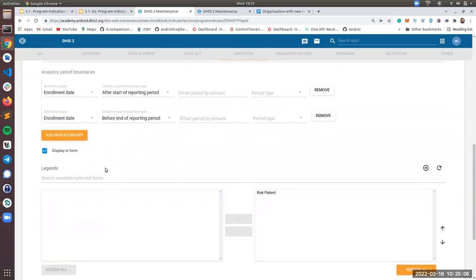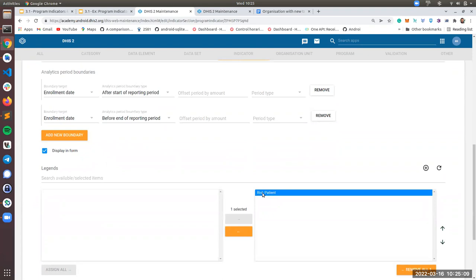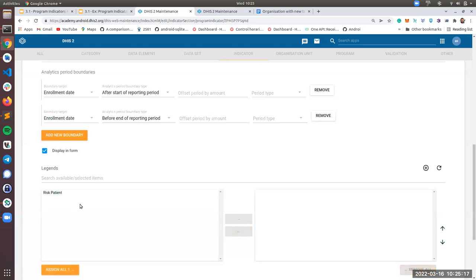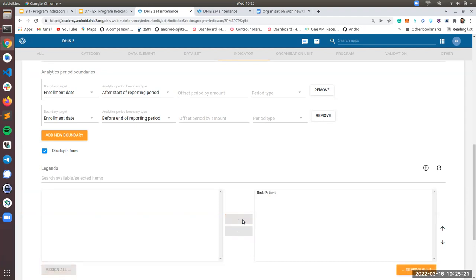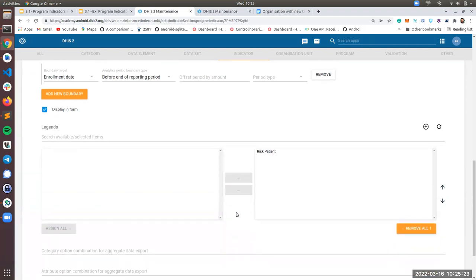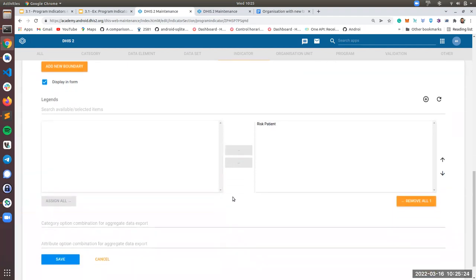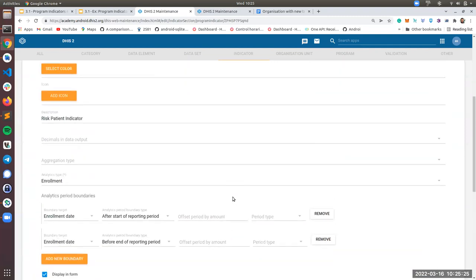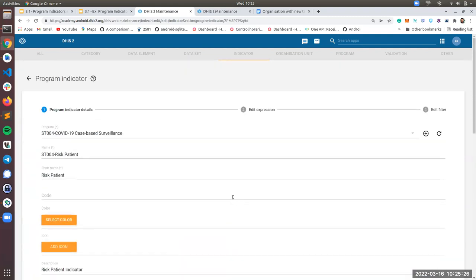Another thing that you need to do is to assign the legend. You don't need to create a legend for this exercise. We are giving you the legend. I will show you later the legend, but you don't need to create the legend. So when you are creating the program indicator, you will see the legend like this and you assign it. That's all. So that will be for our indicator details.